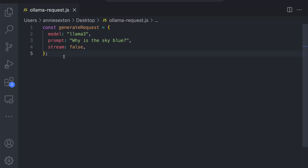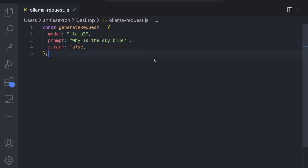Actually using our self-hosted model is as easy as sending an HTTP request. Let's take a look at a simple JavaScript implementation. First, let's define the parameters that we want to send to our model: the model name, the prompt, and whether or not we want to stream the response. Let's set it to false for now.